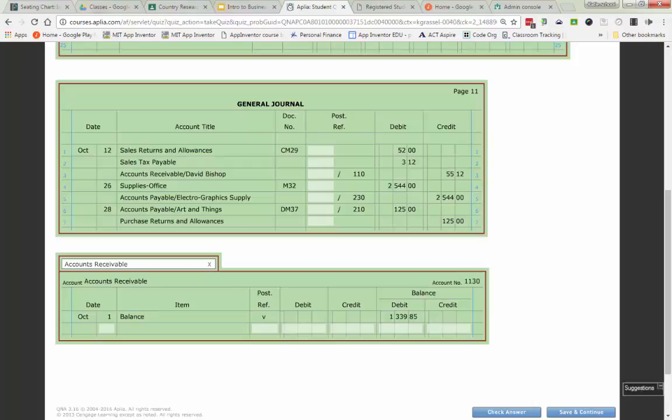So your schedule of accounts, excuse me, your controlling account, accounts receivable and payable are in here. Now, when we go through to post, you're going to be like, yeah, yeah, I know how to post.